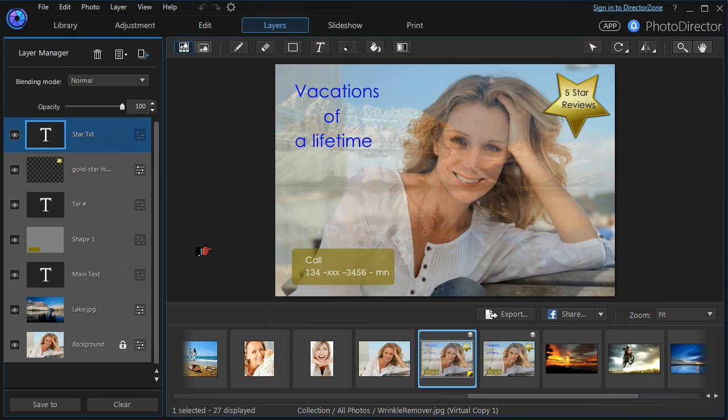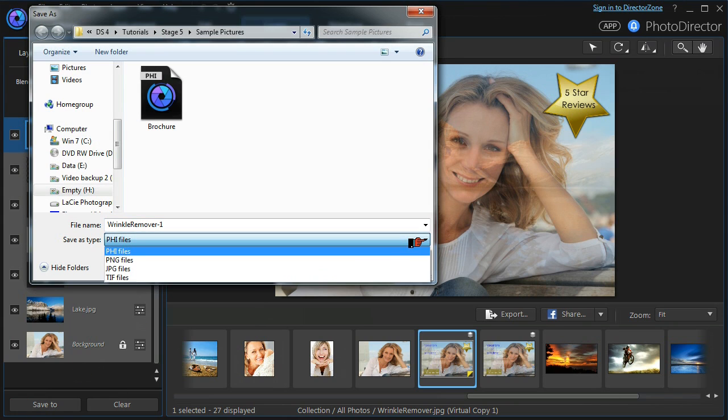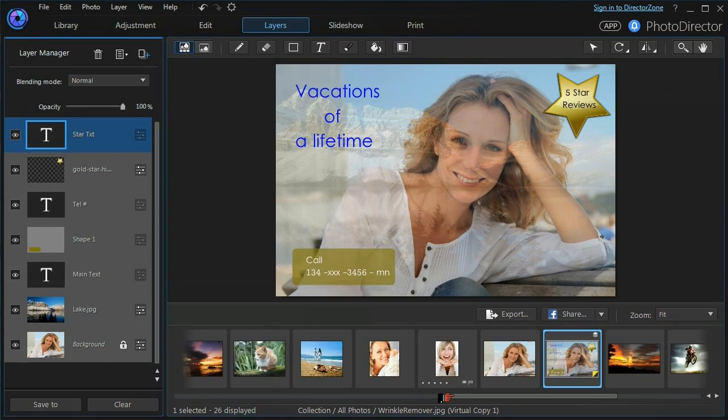And finally, we can save our completed file to the new PHI format using the Save To function. The PHI format keeps all the layer editing data and is also read directly by PowerDirector.